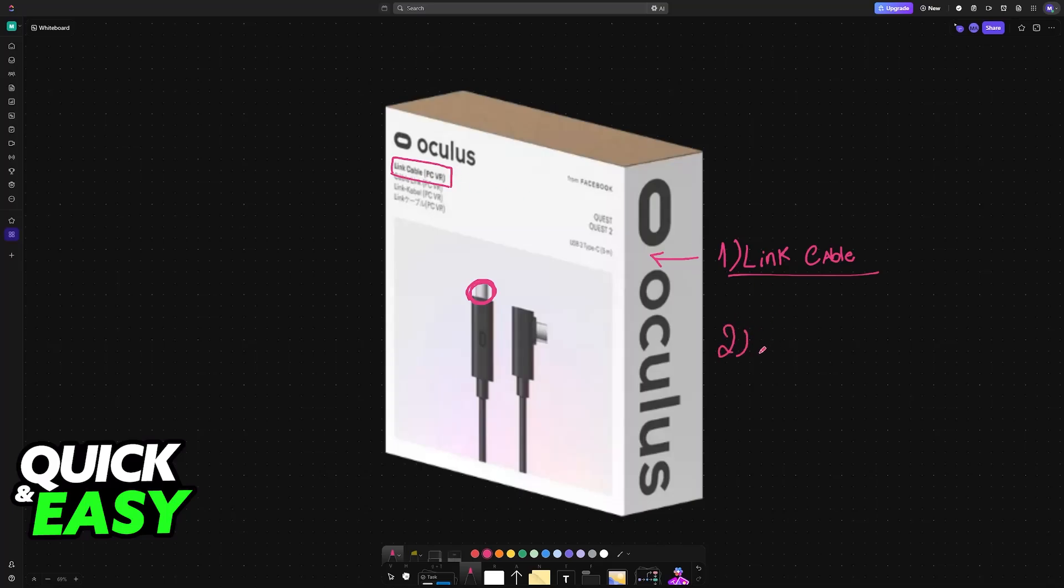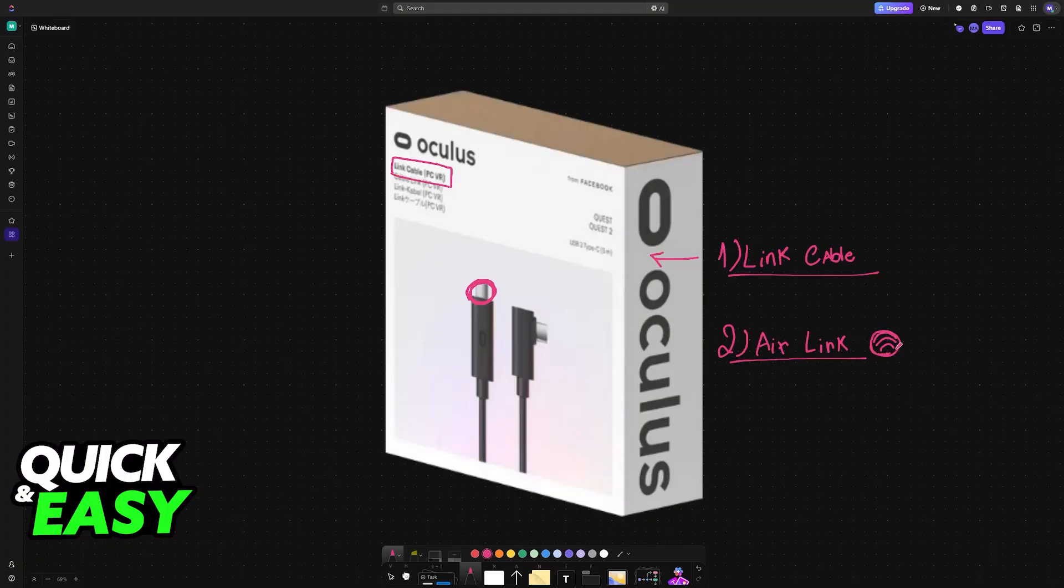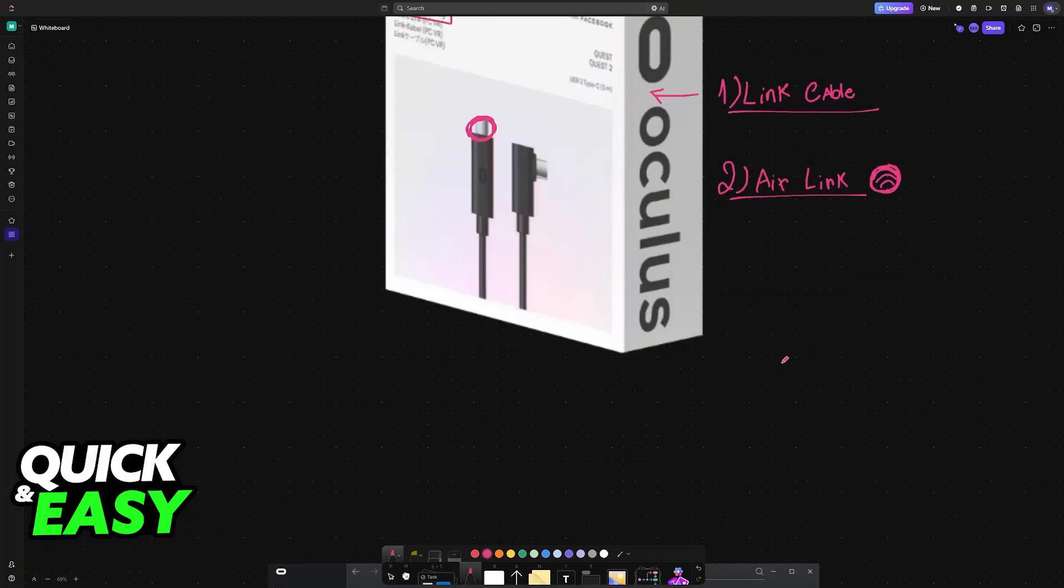Alternatively, you can also use Air Link, which as the name suggests, is a wireless option, but this relies on a strong and stable internet connection. If you are far away from your router or your internet connection is not the best, this can introduce a lot of choppiness and latency. I wouldn't recommend it as the primary option.